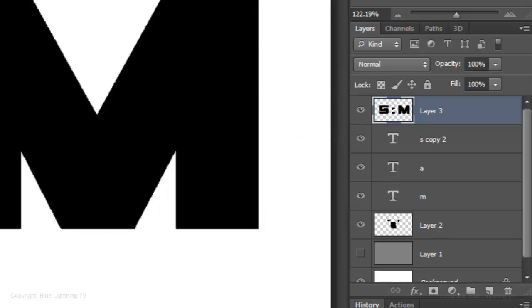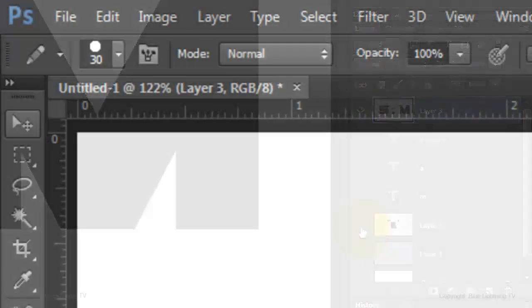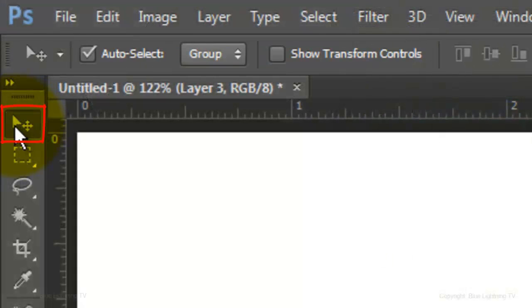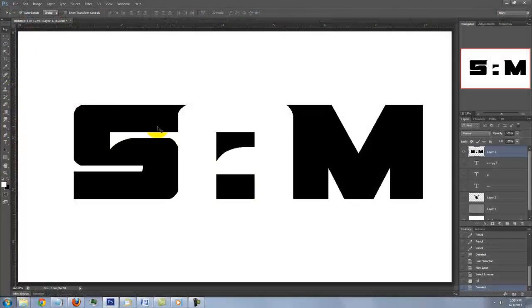Now that we have the text of the logo on a separate layer, we can hide all of the layers that comprised it. Open your Move Tool to reposition it.